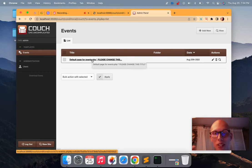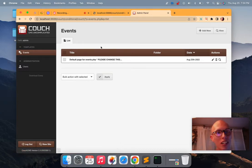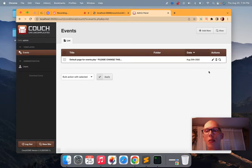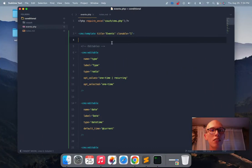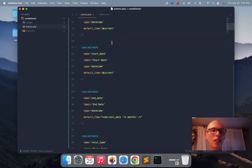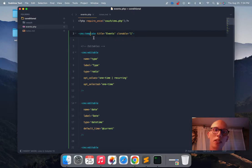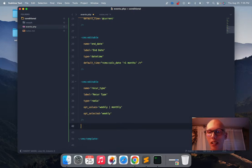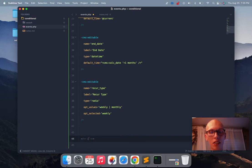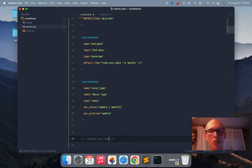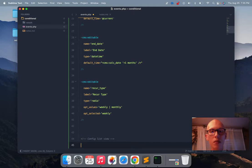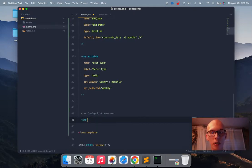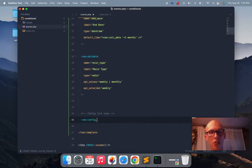So we can avoid this for our clients. So how we do that is couch has this thing. If you're inside the template tag here, I usually put mine at the bottom here. It's called config list view.